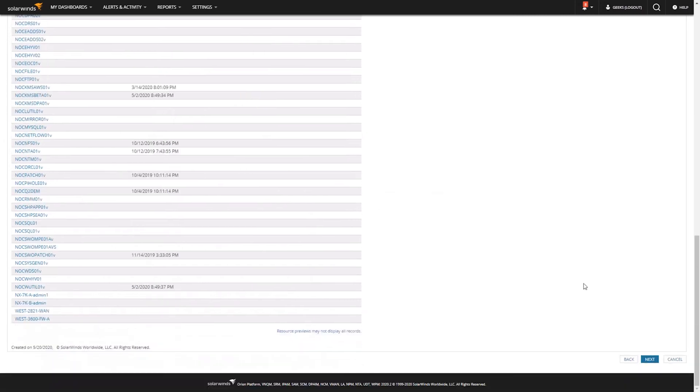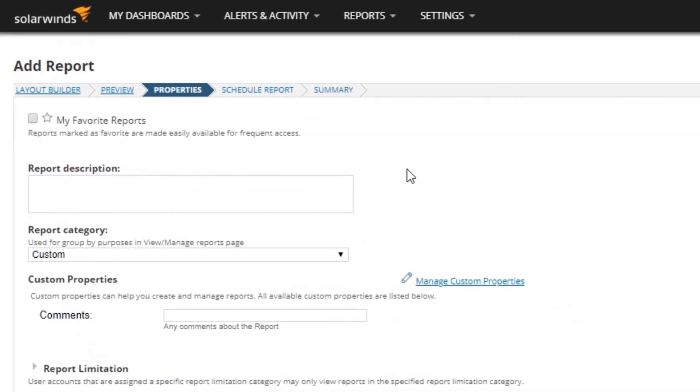The next page gives you a few options. You can give your report a description, which is useful if you're making a report that won't make sense to someone else, or if you're going to be transitioning out of your position. SolarWinds admin is probably not your only job, so there will be more than one admin or you'll be transitioning responsibilities. Having a report description filled out is extremely helpful in those cases.